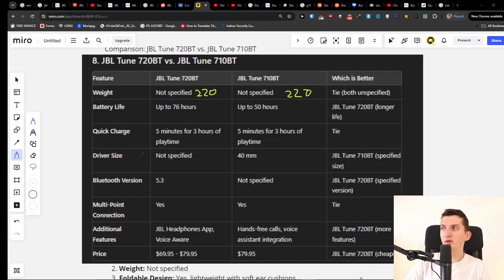Welcome to a tech comparison of the specs of JBL Tune 720BT with the JBL Tune 710BT and what are some important things you need to know. So let's start right now with the weight.